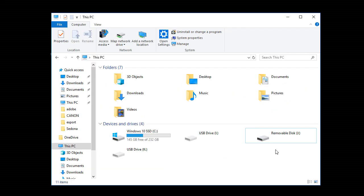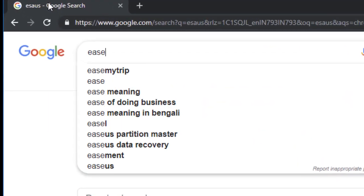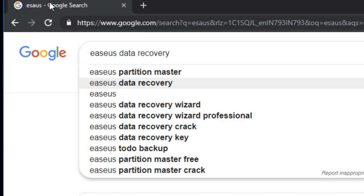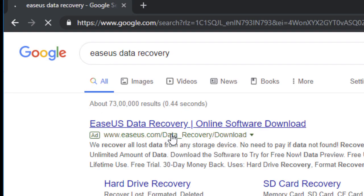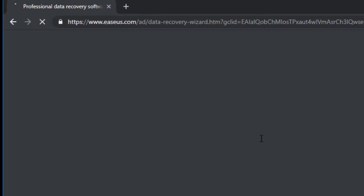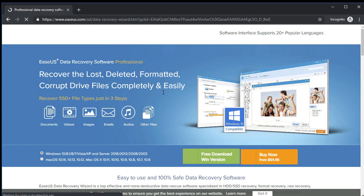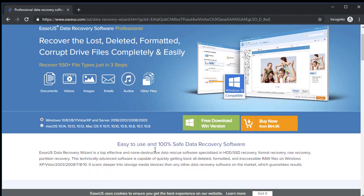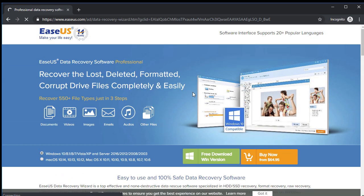Now to recover this SD card, we will use some software: EaseUS Data Recovery. This is the software. You can go to this site and download it. It's a trial version, but you can recover up to 2GB data. You can go there and download the free version.